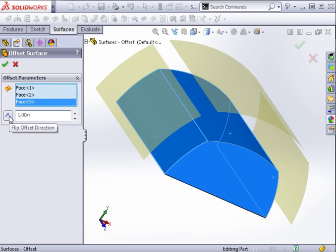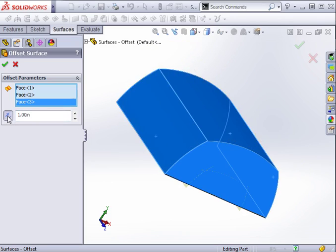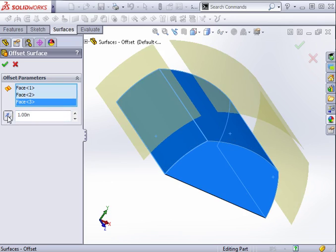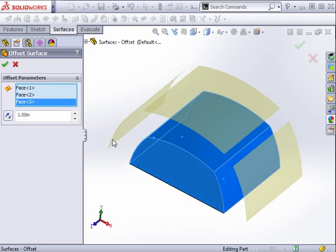There is a direction button next to the distance field in case you wish to change the offset direction. In the preview, you'll notice that the three surfaces I've selected do not intersect.